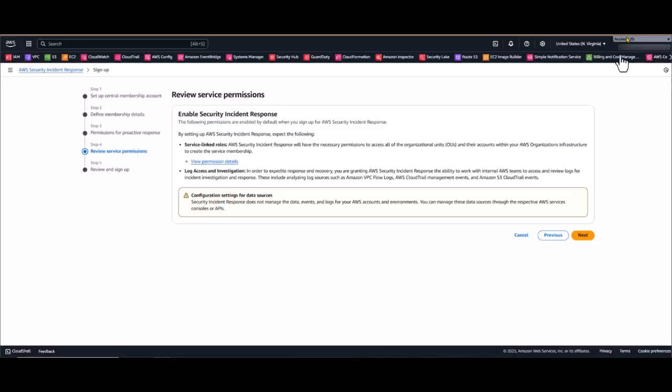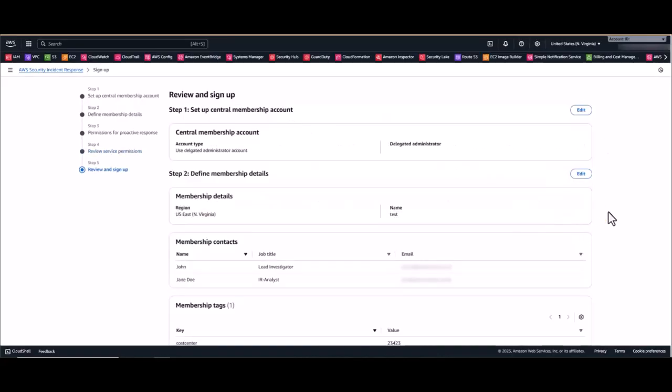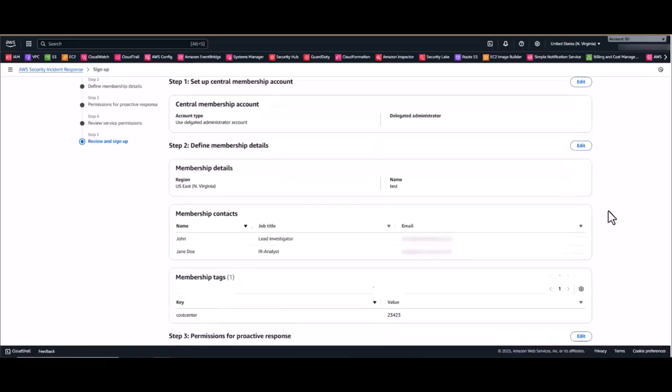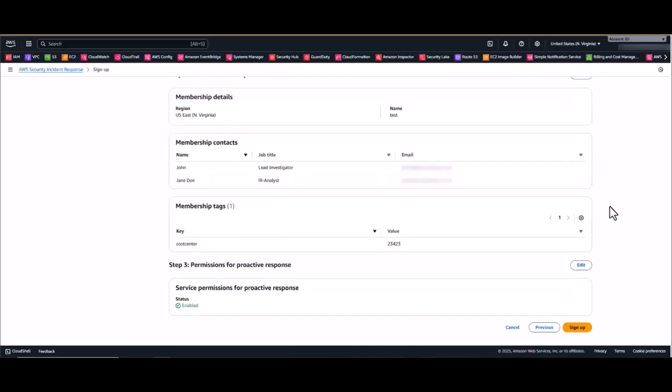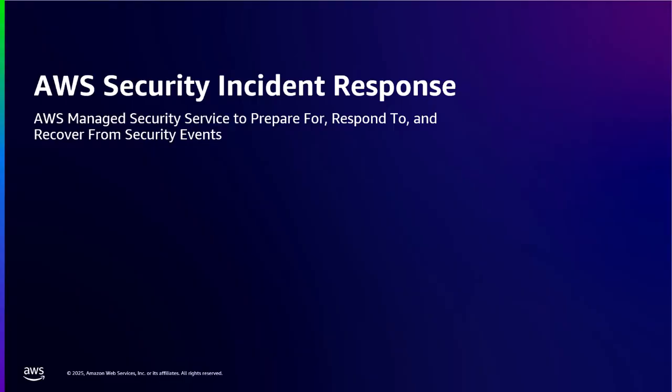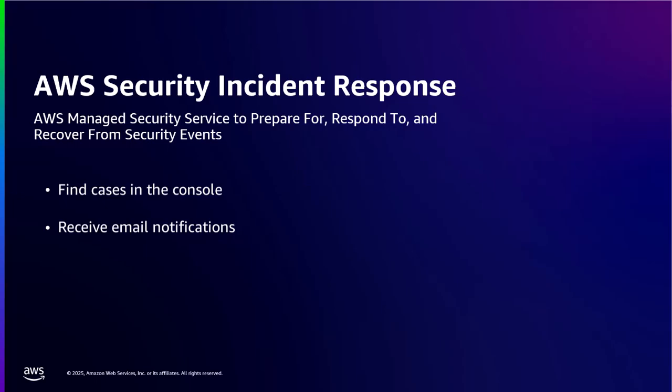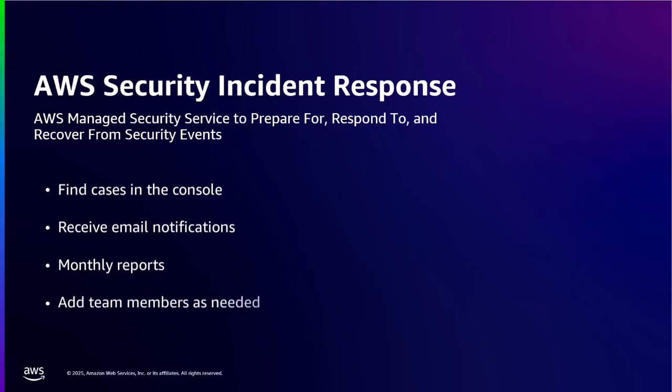Once that's completed, click next. Do a review of all the configuration options that you enabled during the setup and then simply click sign up. Okay, and that's it. Your AWS security incident response service is now up and running. You'll find your cases in the console and receive email notifications when something needs your attention. Monthly reports will help you track your security posture and you can always add more team members as needed.